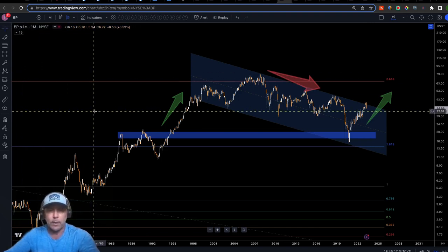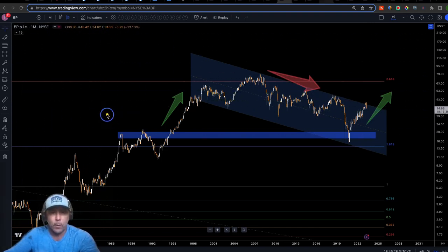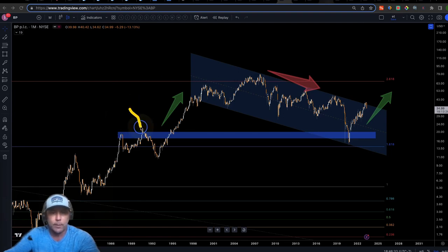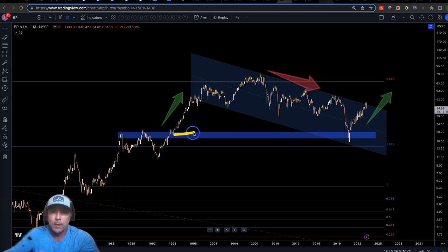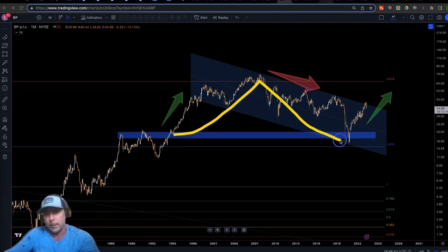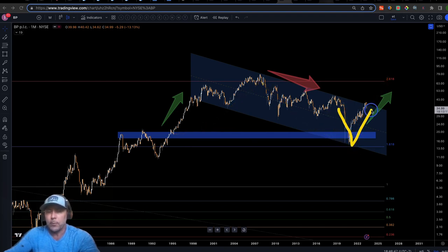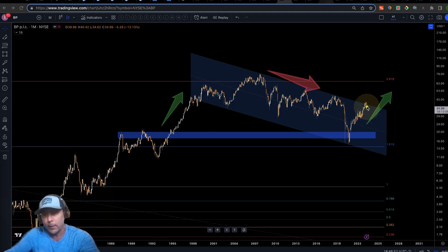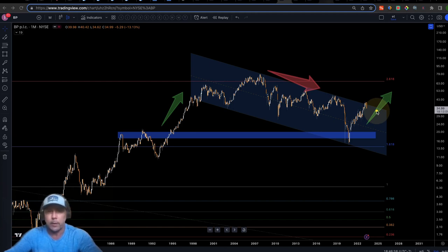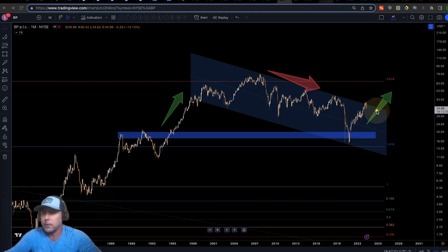Here is BP British Petroleum out of the UK — monthly bars. This level acted as overhead resistance multiple times, then broke out. Here is the beginning of our BRB: this is the breakout, this is the retest, and this is the bounce. Right here is a V-shaped recovery, and we've got a flag forming. It's not quite out of the flag, but when it does break out these are very bullish patterns with a high probability of a breakout to the upside. These are monthly time frames, so this could take a few months.